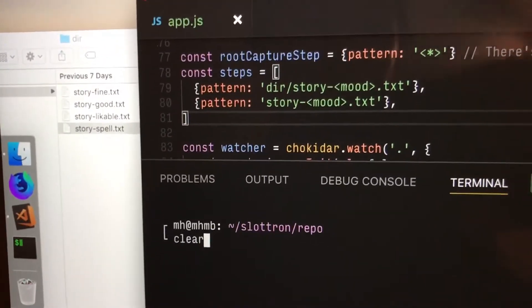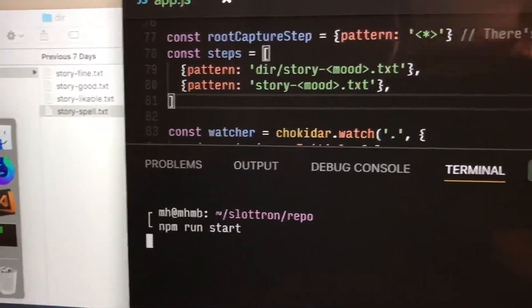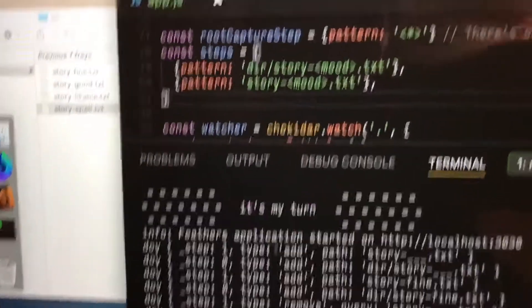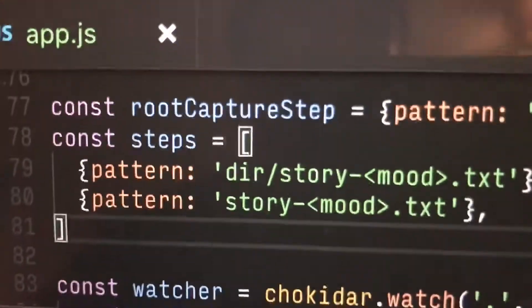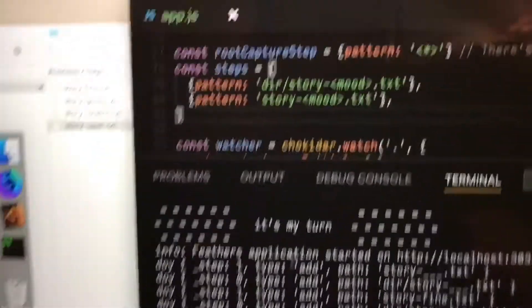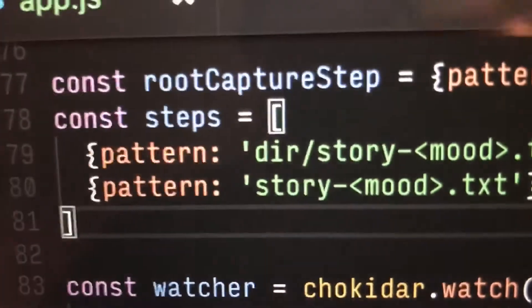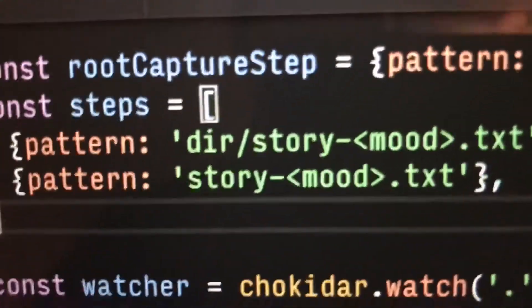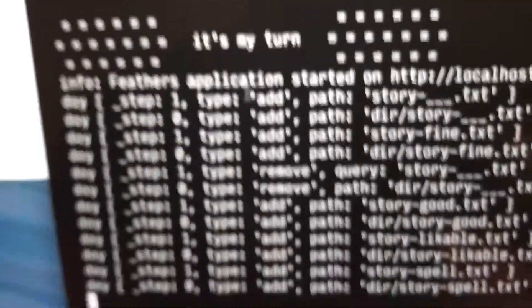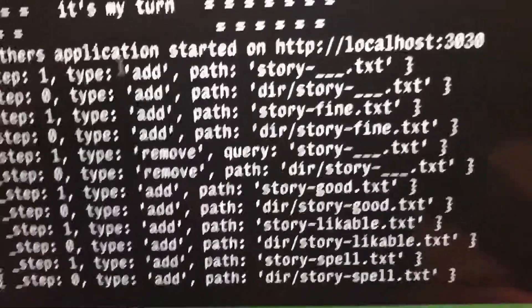I'm going to run the program itself to show you what it does. So right now it's going to look for files that match this pattern here. The name is story. It's in this directory called dir. It's got a wildcard called mood. It's going to find them.